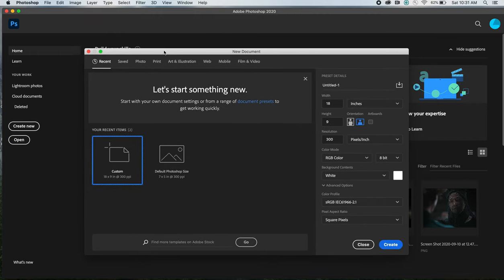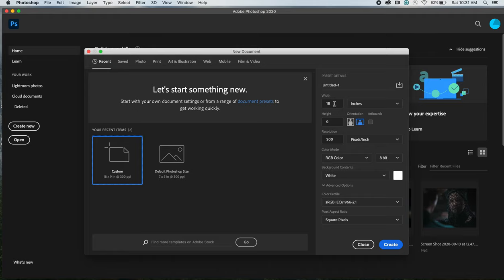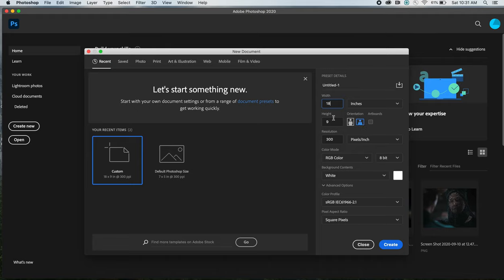We're going to customize our setup here and you want it to be, make sure it's set to inches, around 18 by 9, so it's going to give us a widescreen look. Make sure it's set to landscape, so you can obviously select that and change the size depending on the book that you have. Some books are very thin, some books are thick.